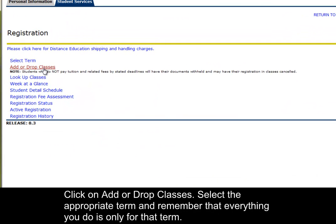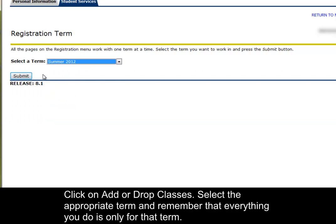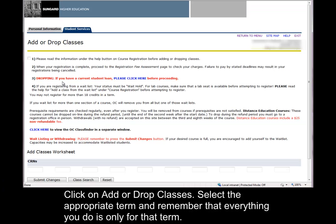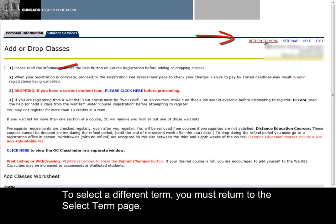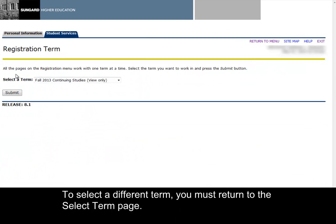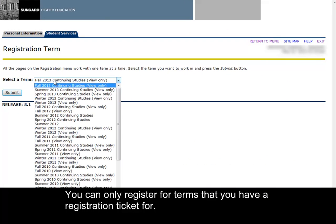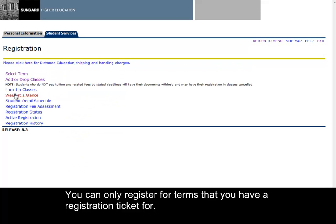Click on Add or Drop Classes, select the appropriate term, and remember that everything you do is only for that term. To select a different term, you must return to the Select Term page. You can only register for terms that you have a registration ticket for.